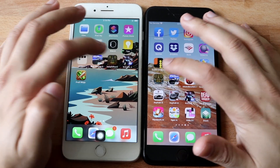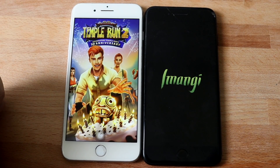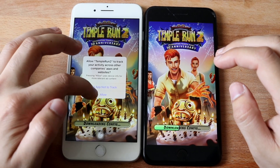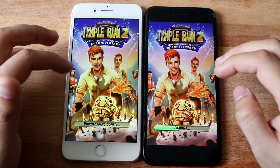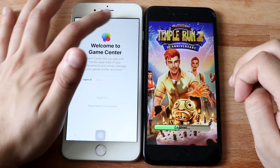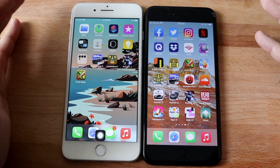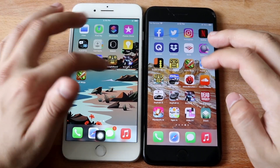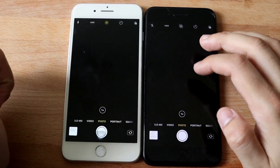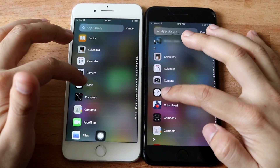So Temple Run 2 — and we do have that app tracking pop-up that happened here. We'll just hop out of this one, that was kind of a lemon. We can do the camera, and again roughly around the same thing, not a big difference.